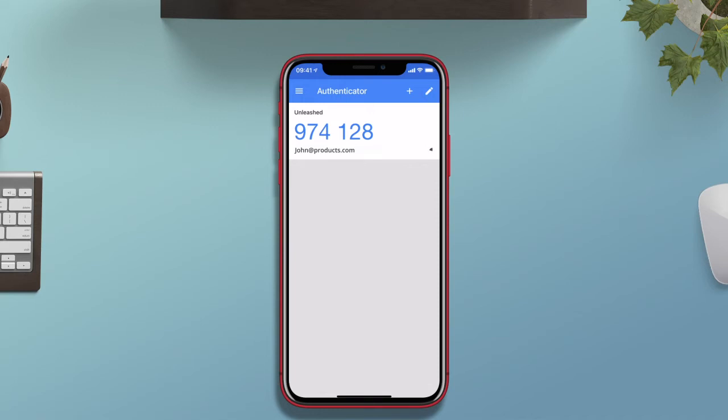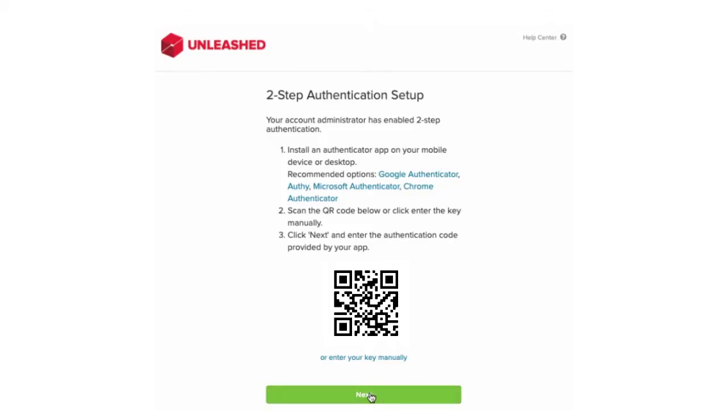Inside of Unleashed I click next and enter in the secret key shown on my mobile device. I then click confirm code.